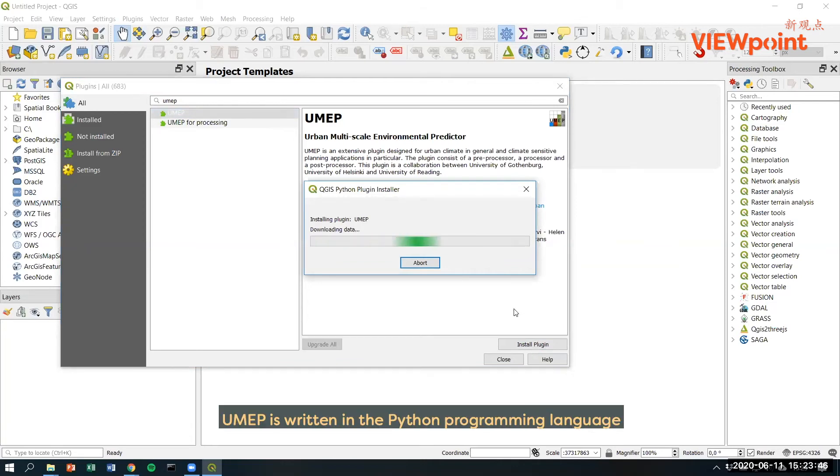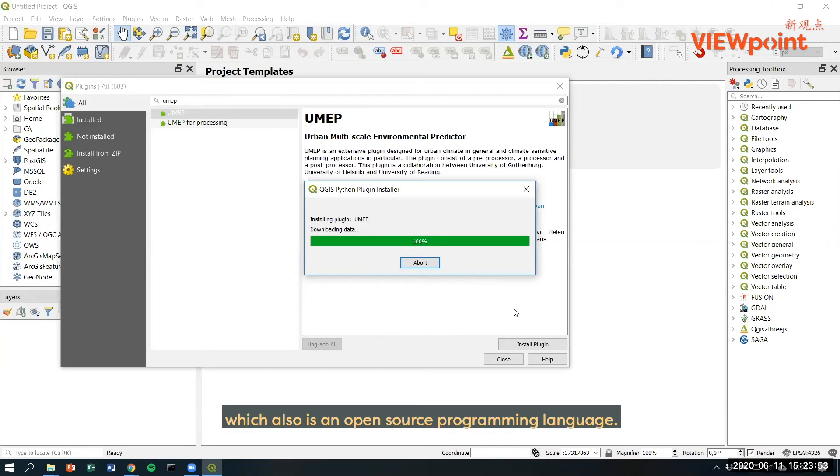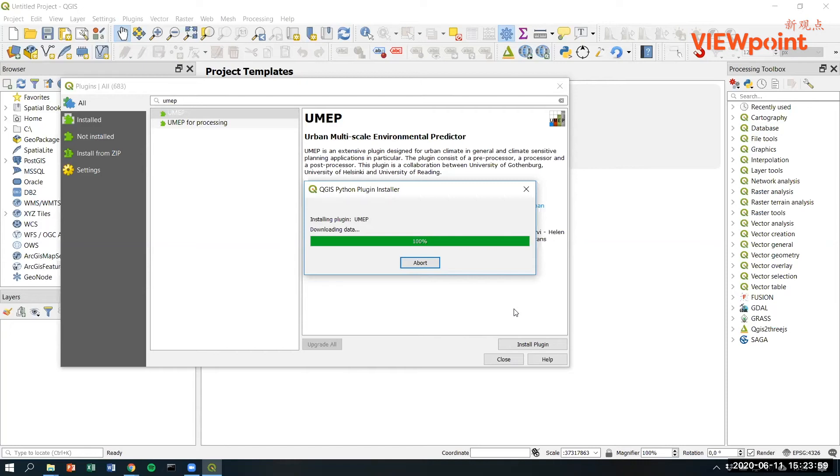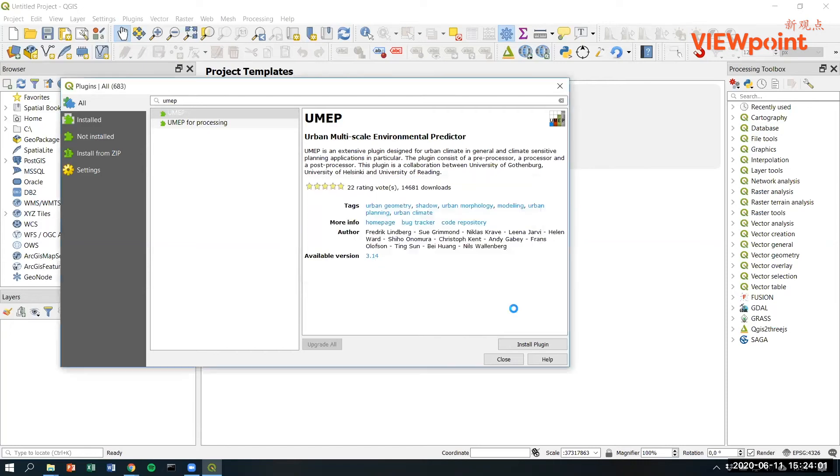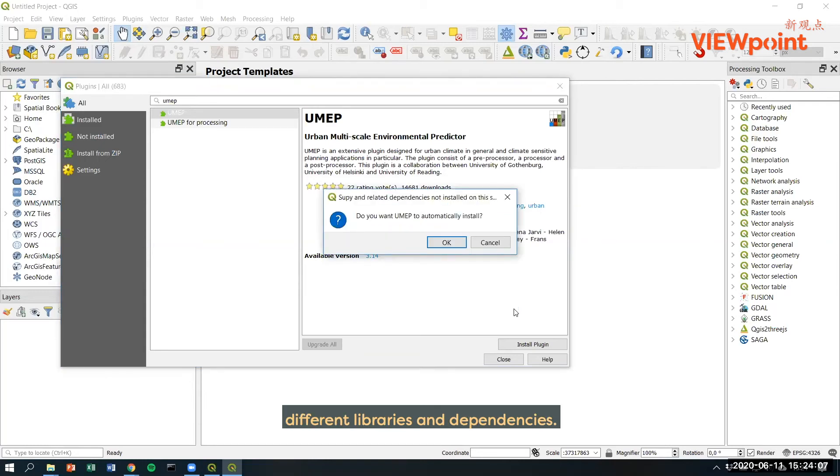UMAP is written in the Python programming language, which also is an open source programming language. And what you also have is that Python can include different libraries and dependencies.